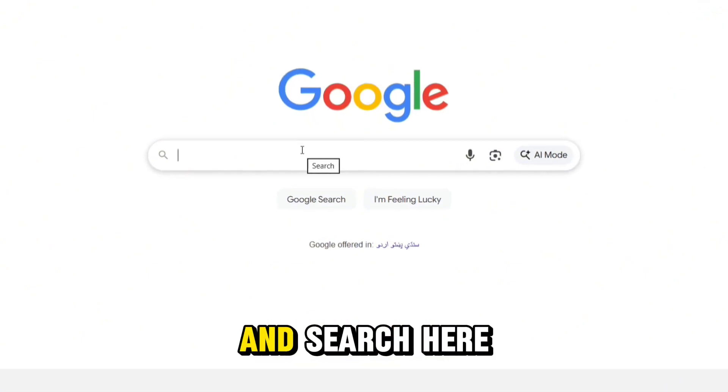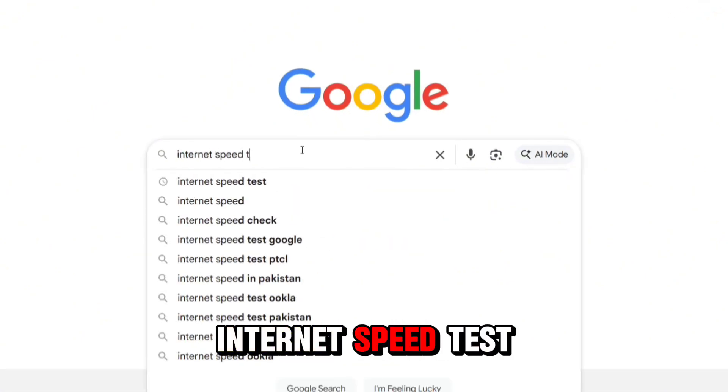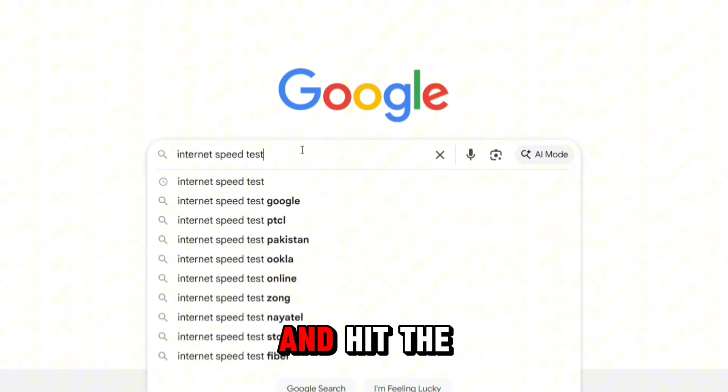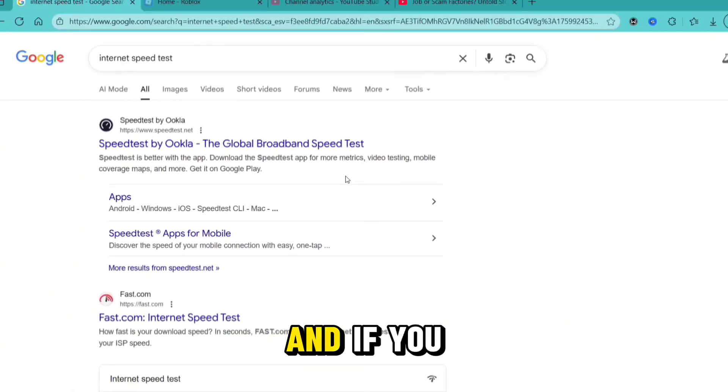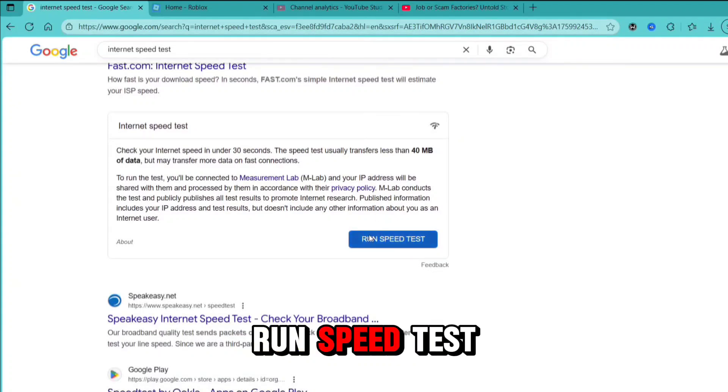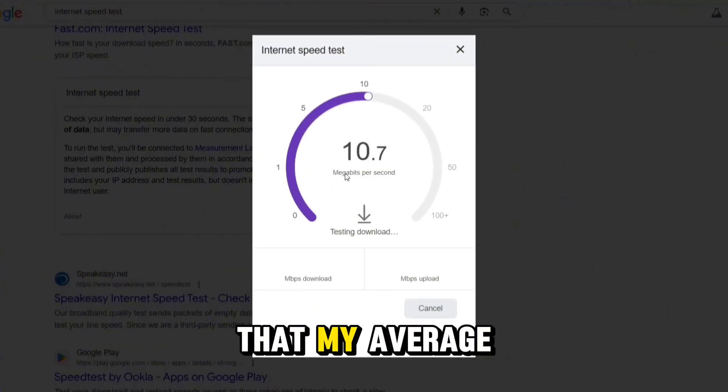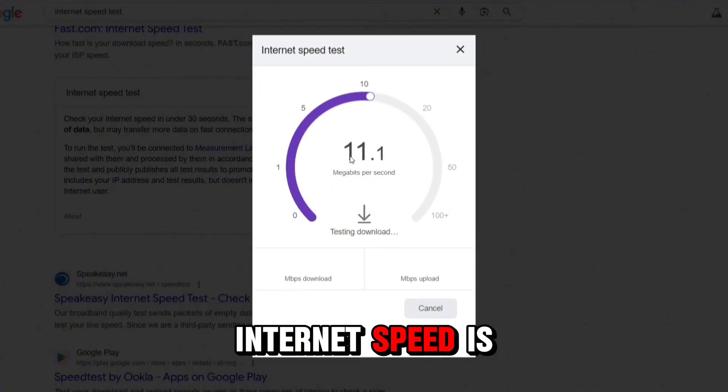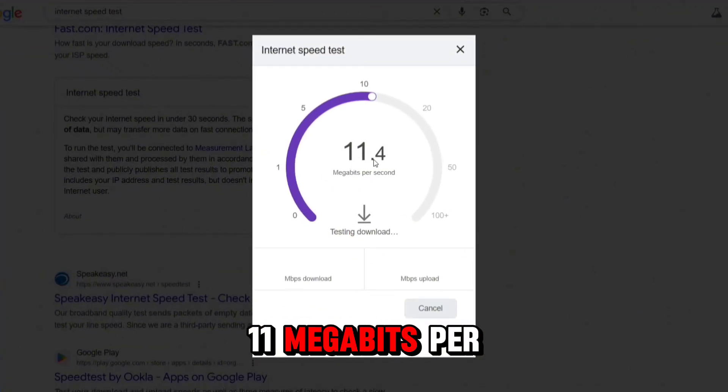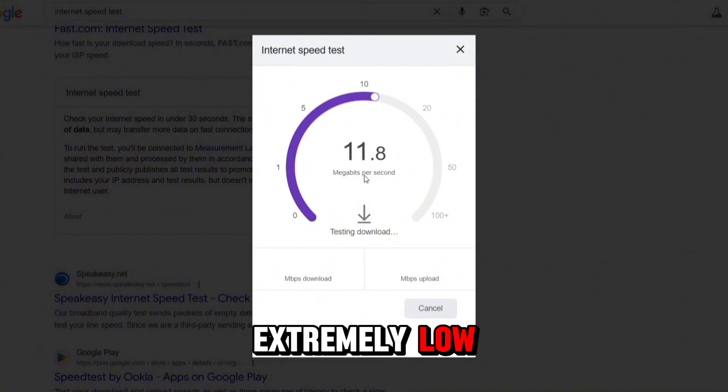First, go to Google and search for internet speed test. Hit the search button, scroll down, and you'll get an option to run speed test. Here you can see that my average internet speed is 11 megabits per second, which is extremely low.